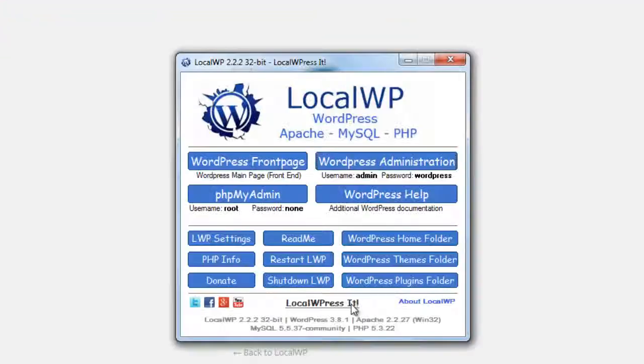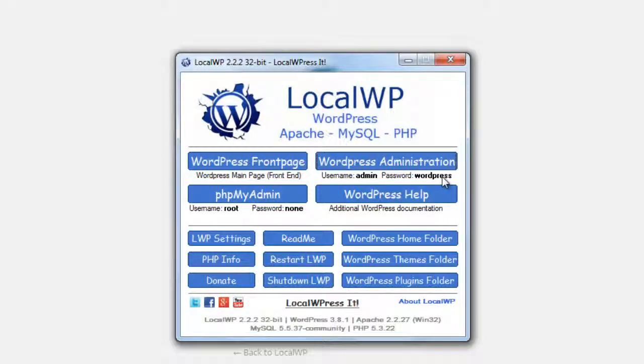If I come back here I can go to the administration dashboard. To log in, you can see the username is admin and the password is WordPress.